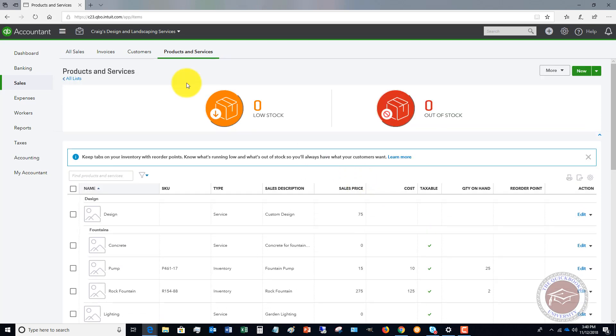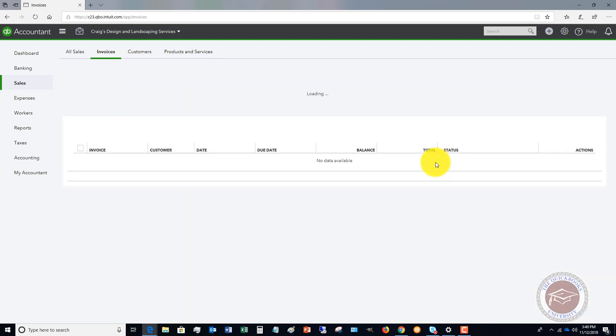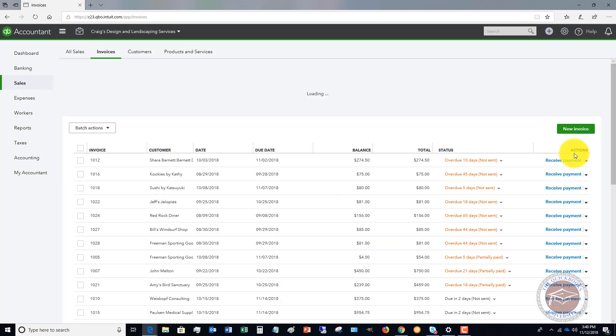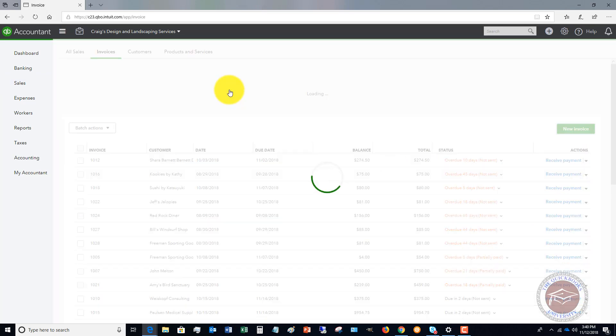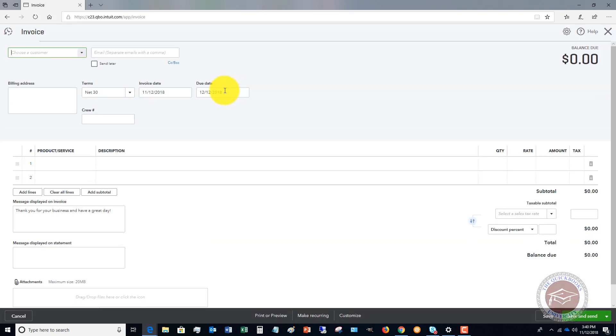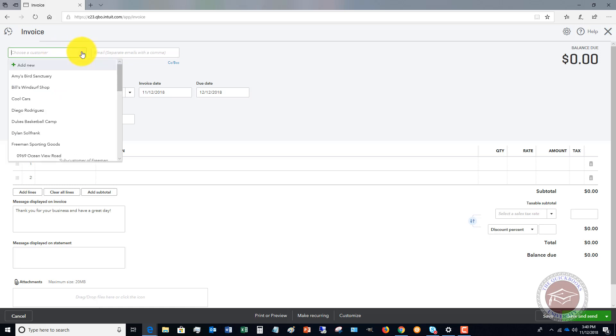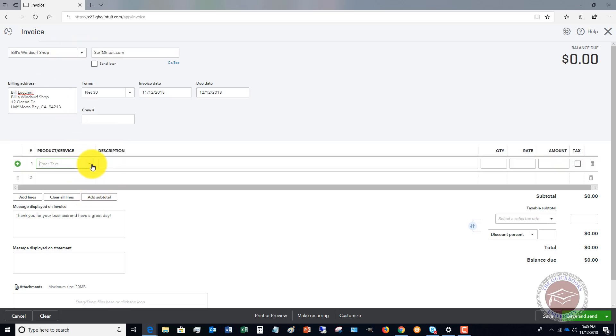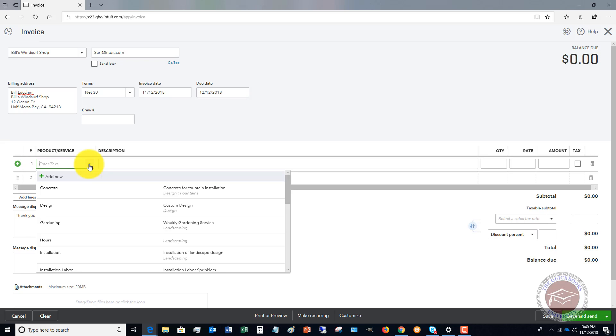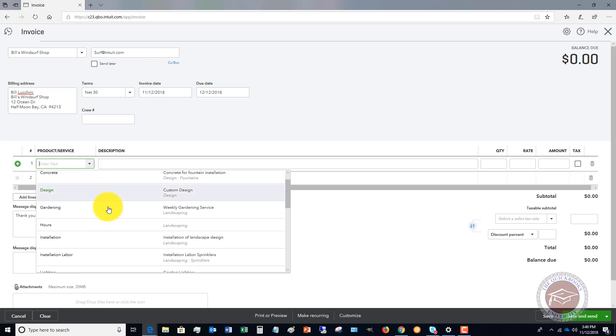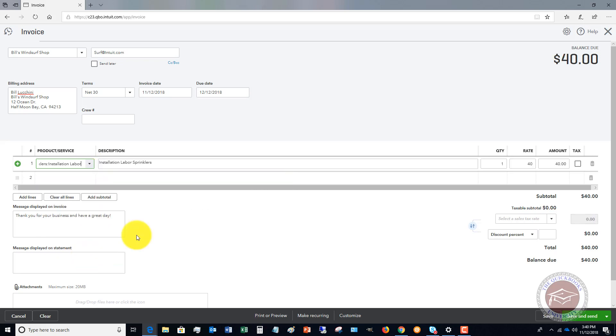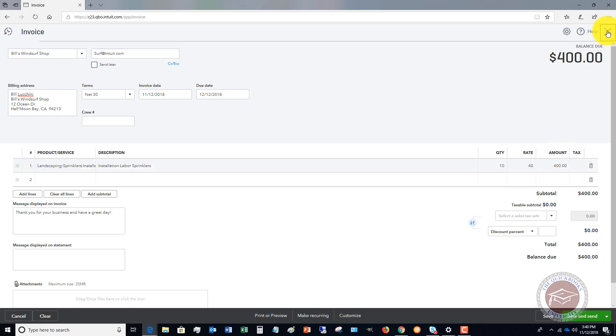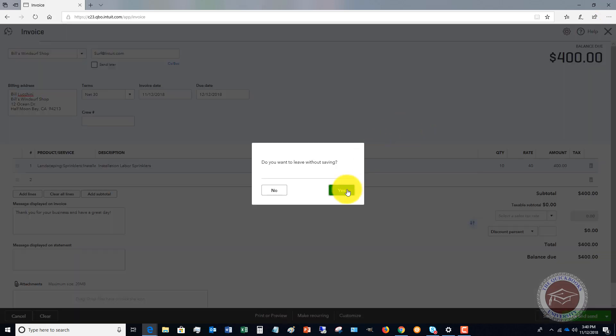So now if I were to go do an invoice, and I'm going to do a new invoice. So let's just pick a customer. And we're going to save products and services. We'll see our installation labor here. $40. Let's say that's $40 an hour. And let's say it was 10 hours. $400. Simple as that.